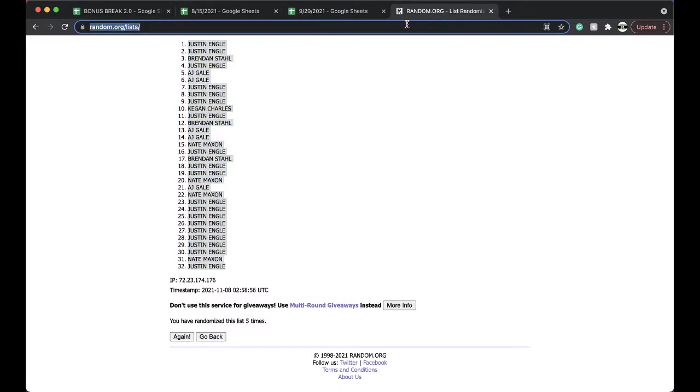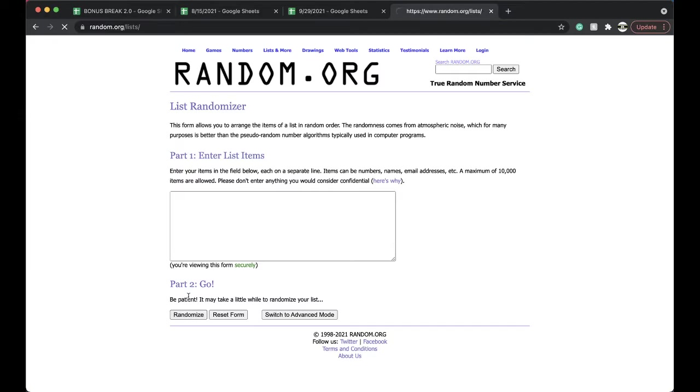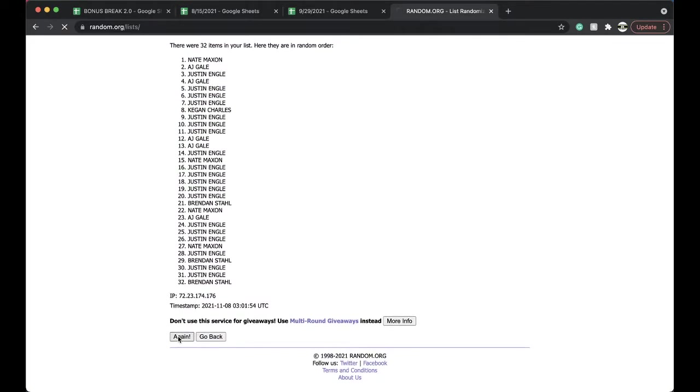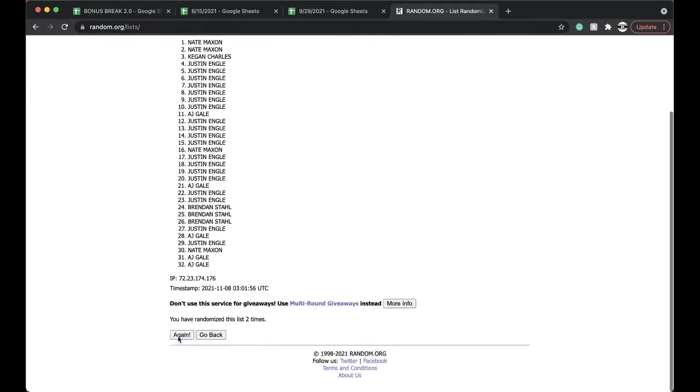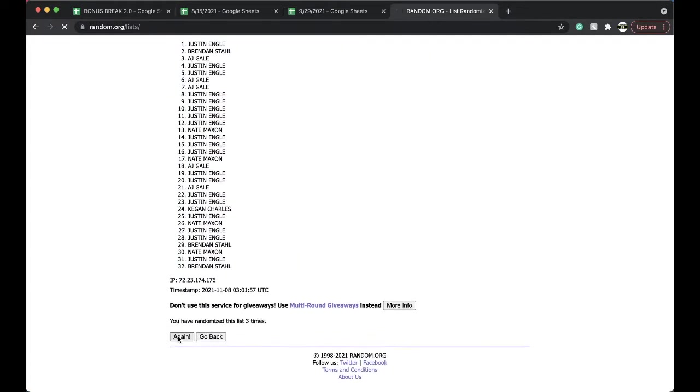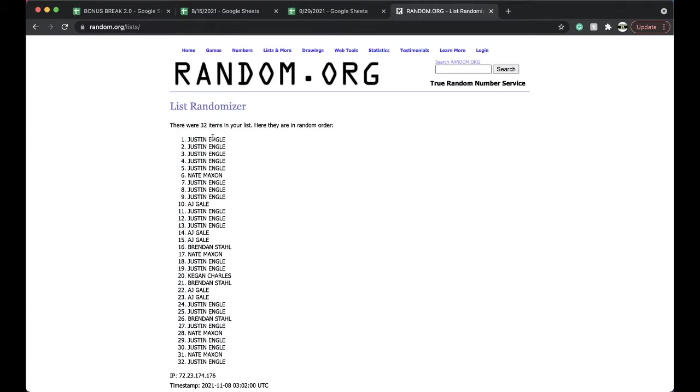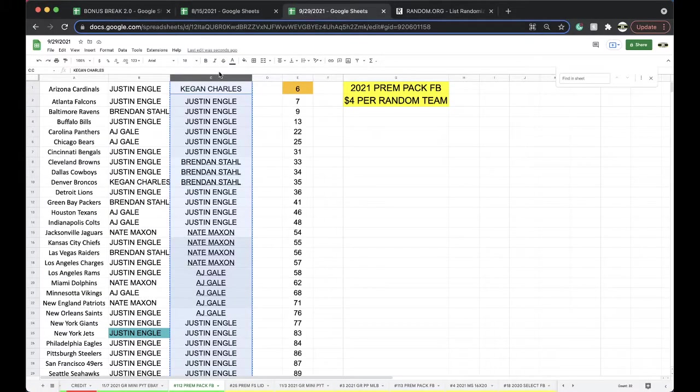Five times here. Top spot, free spot in the bonus break. Justin guaranteed a spot. Once, twice, three times, four times, five times. And Justin Angle, there you go man. One, one, two, three, oh, one.